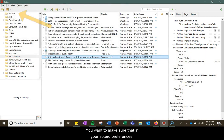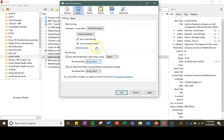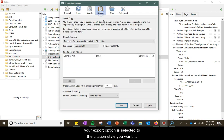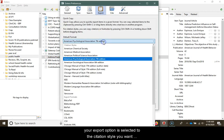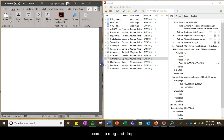You'll want to make sure that in your Zotero preferences your export option is selected to the citation style you want to use, and then you select multiple records to drag and drop.